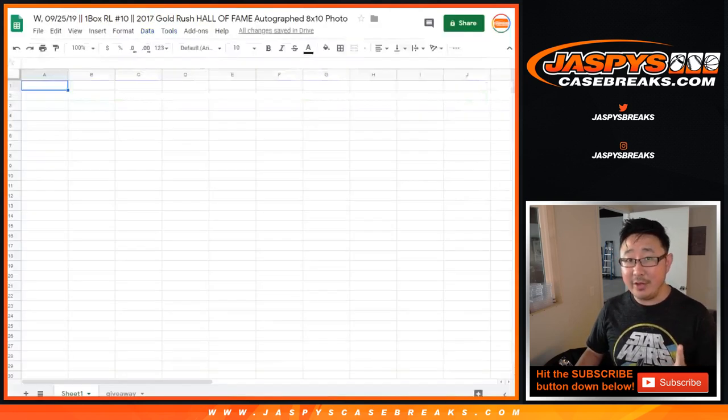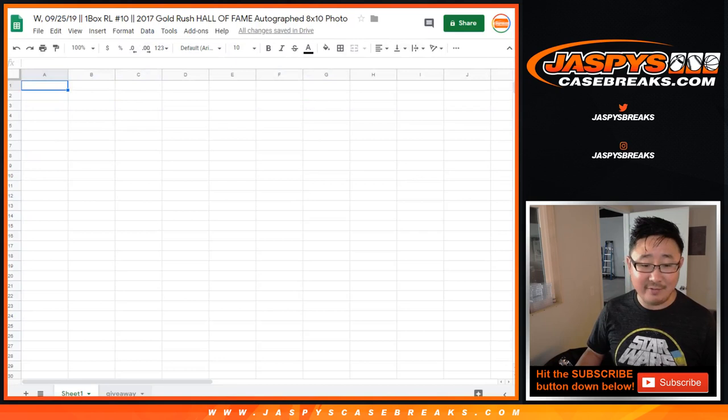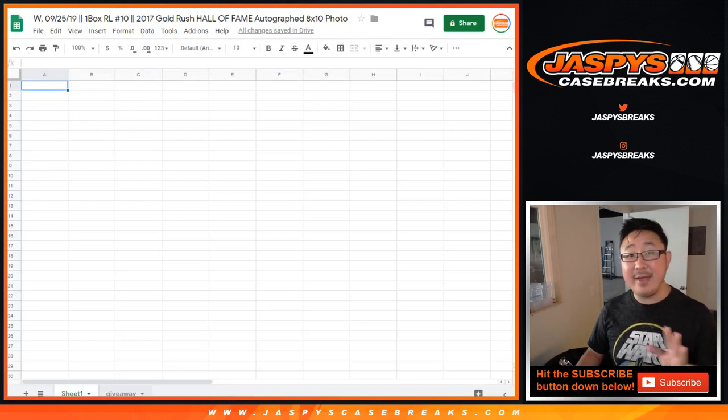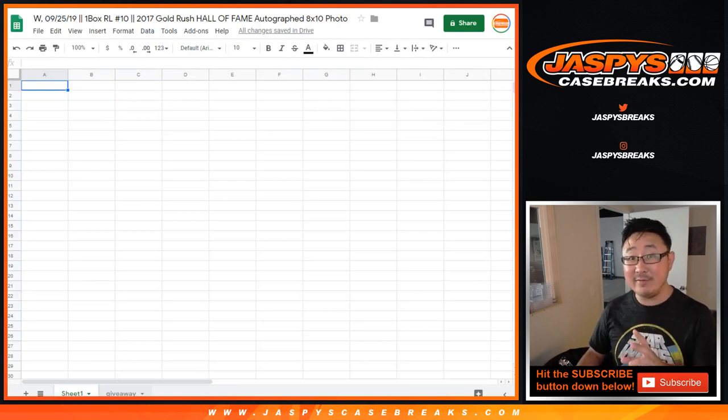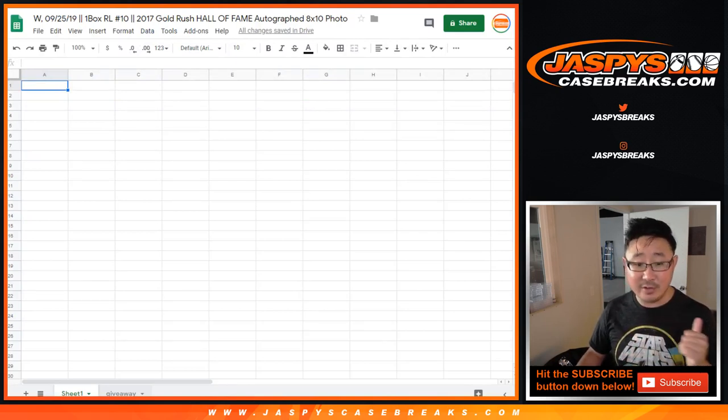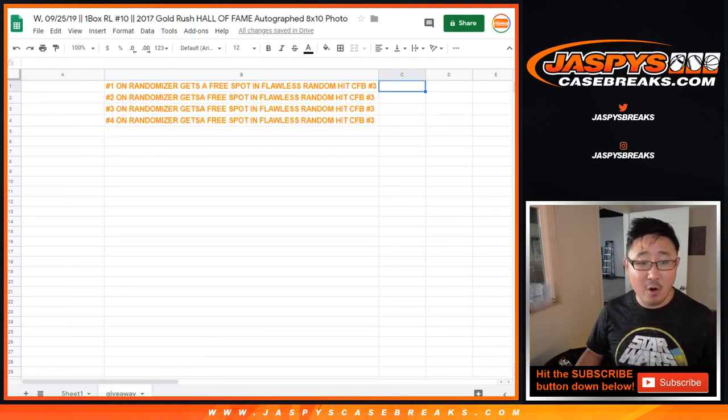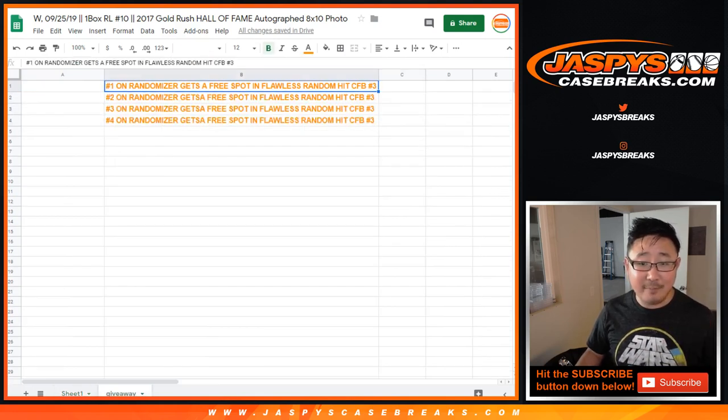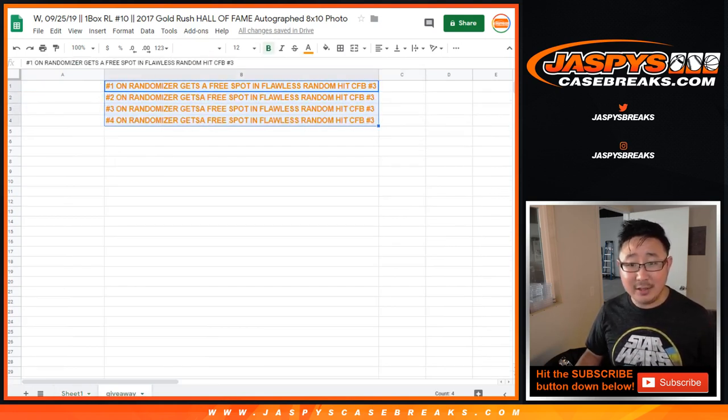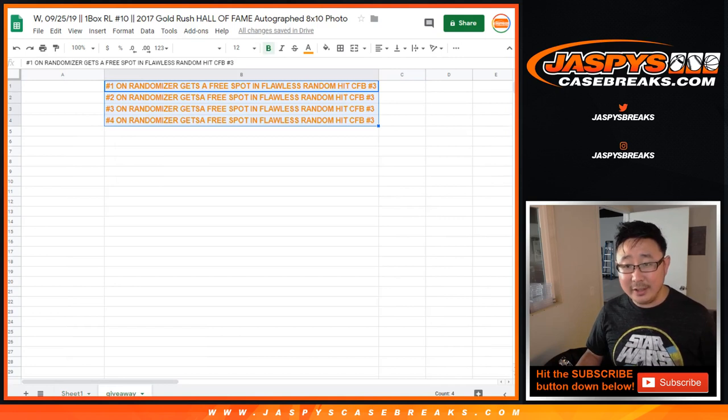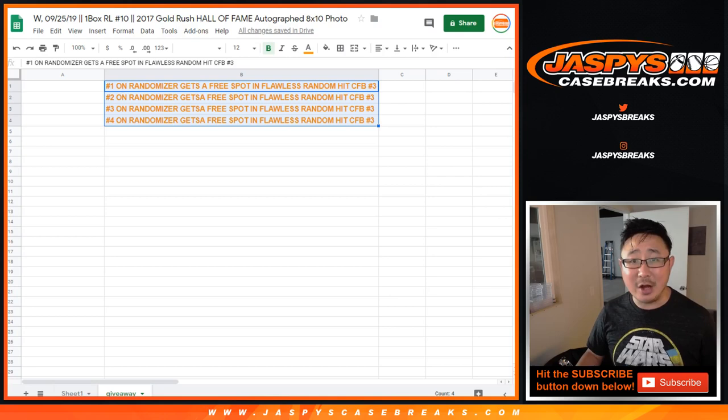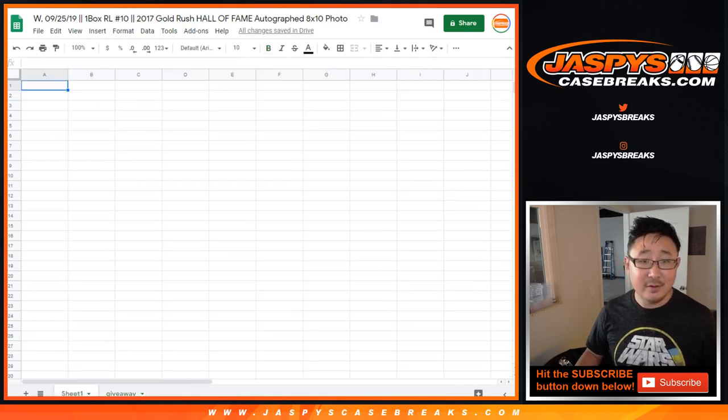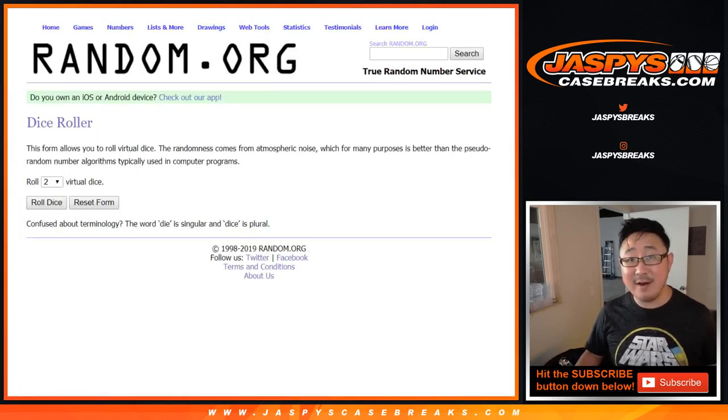Now, the other thing that's important about this 8x10 break is that we do have a giveaway. At the end of the break, separate dice roll, I'll re-randomize everybody's names with a new dice. And the four names on top are going to get spots in Flawless Collegiate Football Random Hit Break number 3, which is like $130 some odd value, which is pretty great. But let's do the 8x10 first.